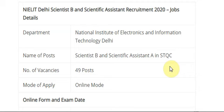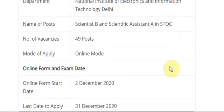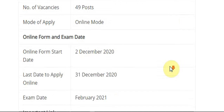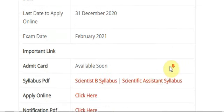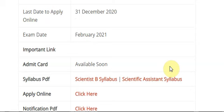National Institute of Electronics and Information Technology Scientist B and Scientific Assistant recruitment 2020. The posts are Scientist B and Scientific Assistant A in STQC — 49 posts. Application mode is online. Online form starts 2nd December 2020, with 31st December as the last date.